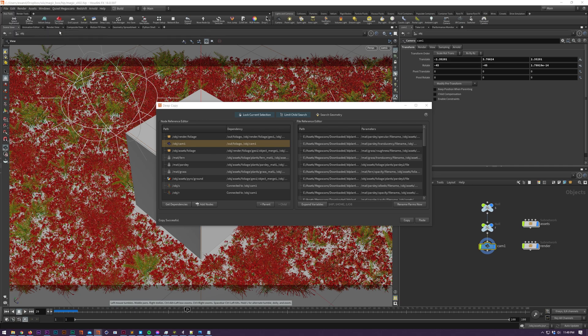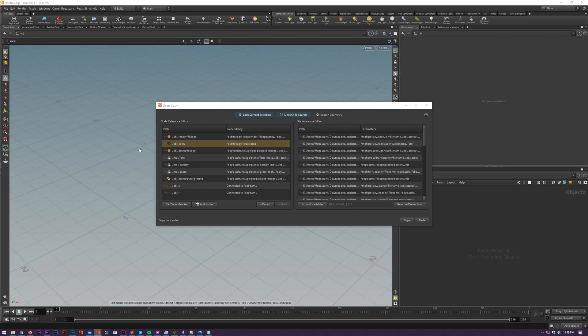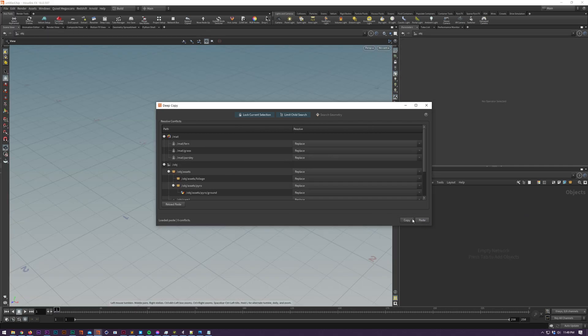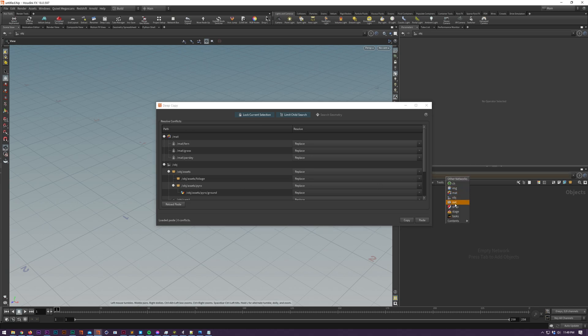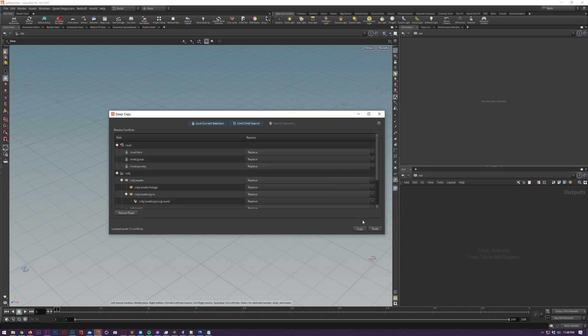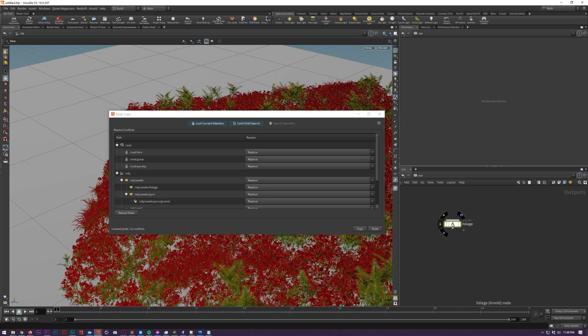So now we're going to go and paste these. I'm going to open up an empty HIP file, go into an appropriate network which in our case is a driver network so I'm going to go into out, click and paste this and you can see that all the references are going to be in our scene now.